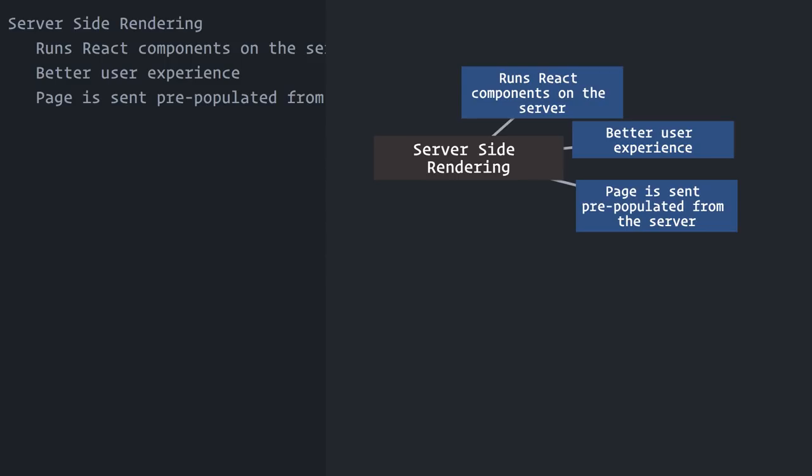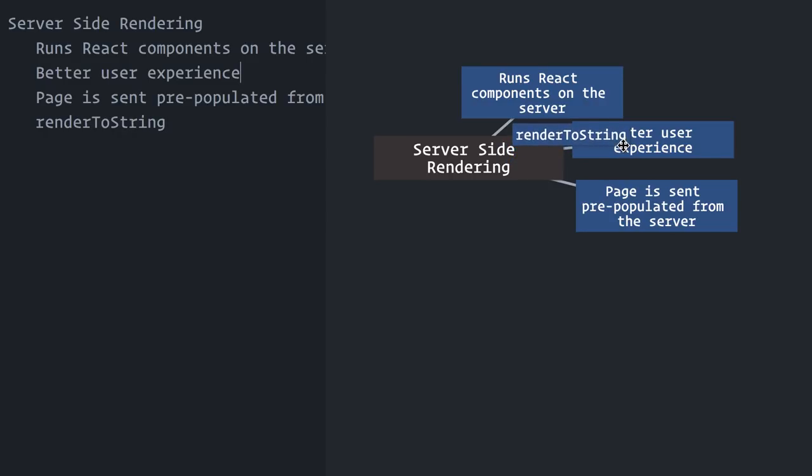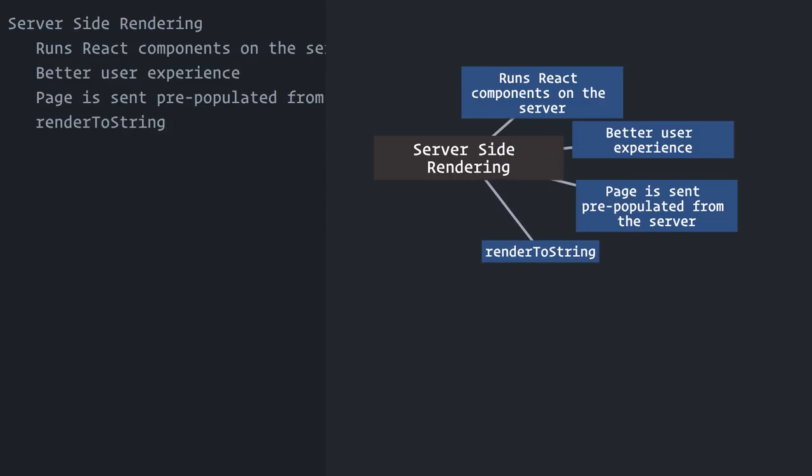The React DOM package does contain a browser-specific function, render, but it also contains a renderToString function that we can use on the server to generate static markup. And that's the main ingredient in this recipe.